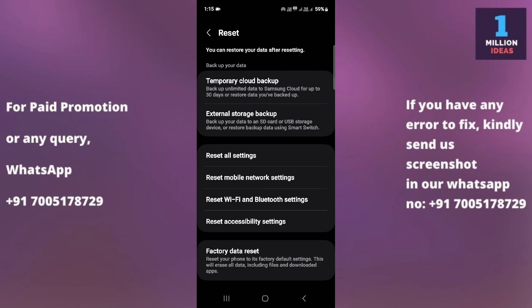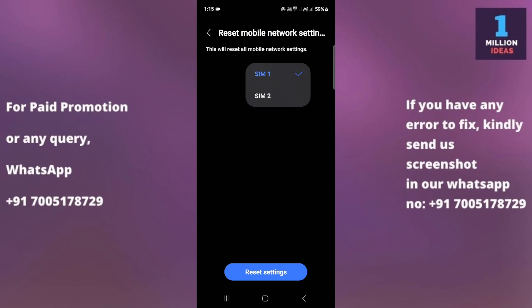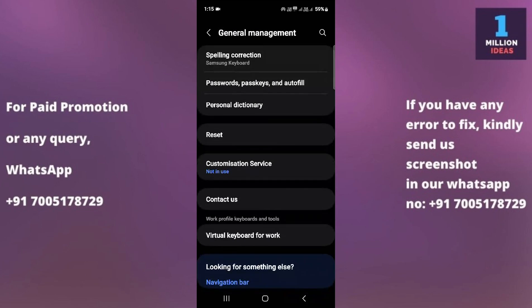You can find this option in the device settings under Network or Connections. As I've already shown you: General Management > Reset > Reset Mobile Network Settings. Click here and then select the SIM card — reset SIM 1, reset SIM 2. That's it.